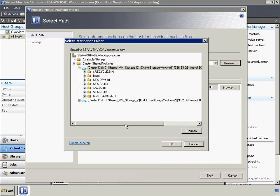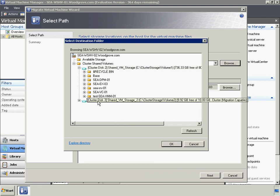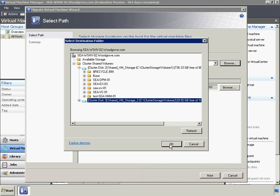So, in this case, Woodgrove Bank will use the System Center Virtual Machine Manager 2008 R2 Quick Storage Migration feature to move the VHD storage for SEA EX03 to C:\ClusterStorage\Volume3, which is an iSCSI volume.